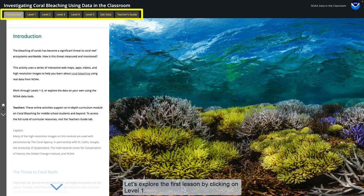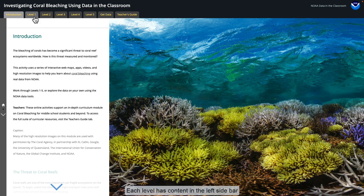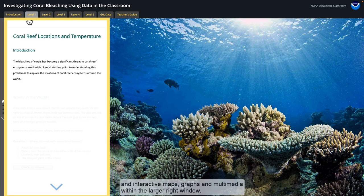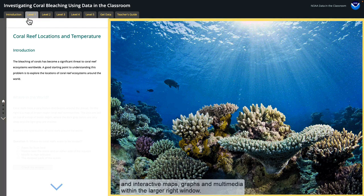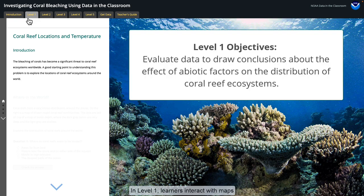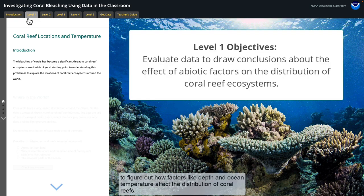Let's explore the first lesson by clicking on Level 1. Each level has content in the left sidebar and interactive maps, graphs, and multimedia within the larger right window. In Level 1, learners interact with maps to figure out how factors like depth and ocean temperature affect the distribution of coral reefs.